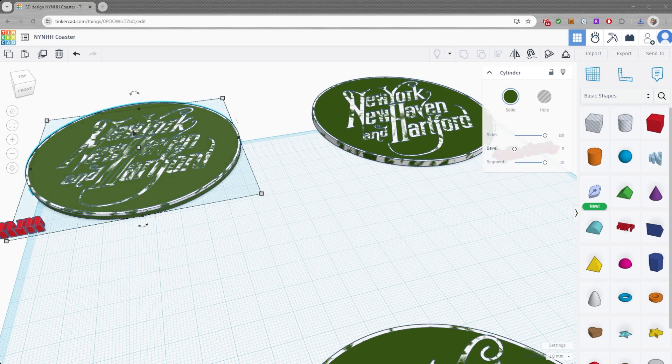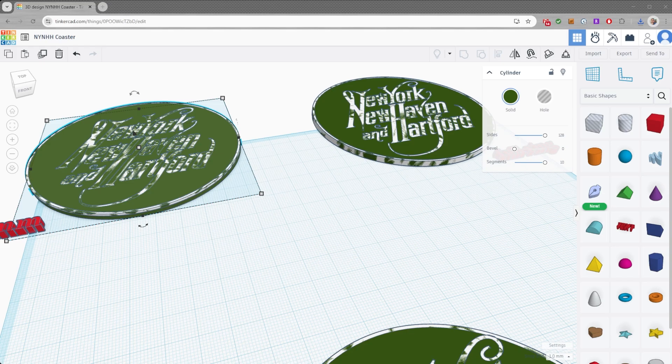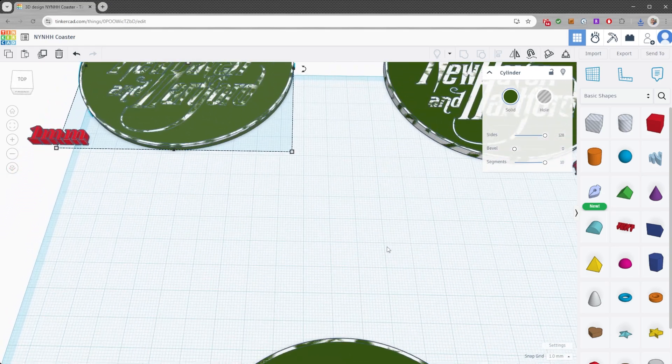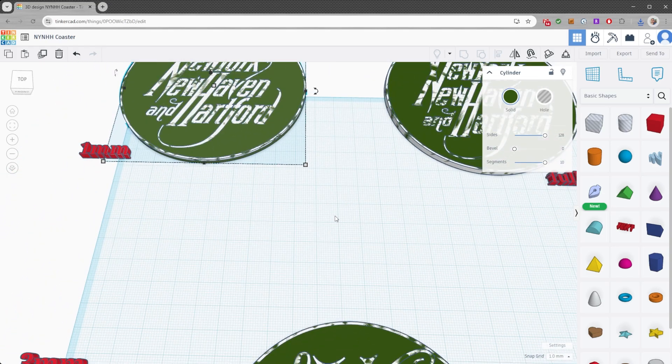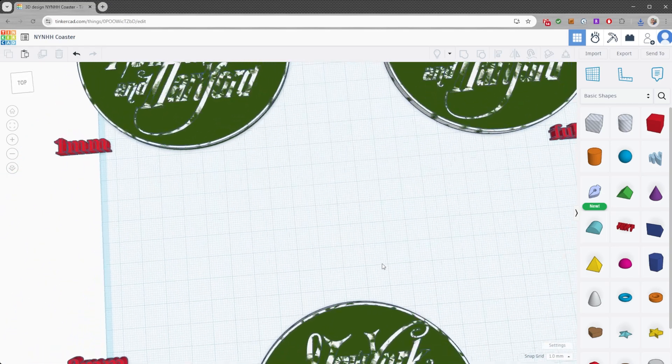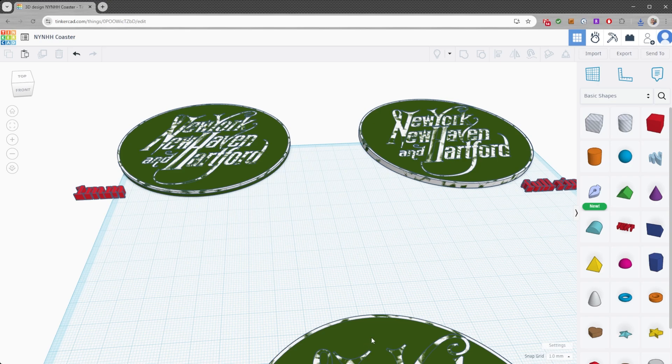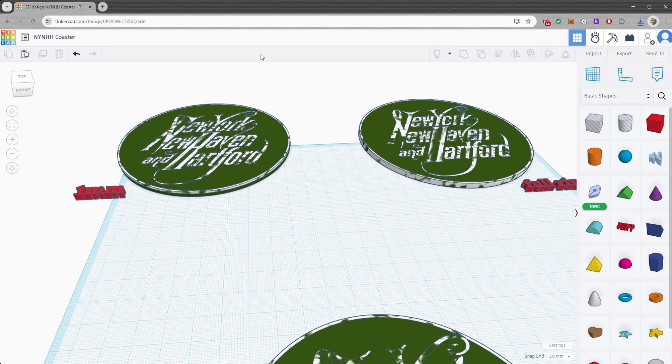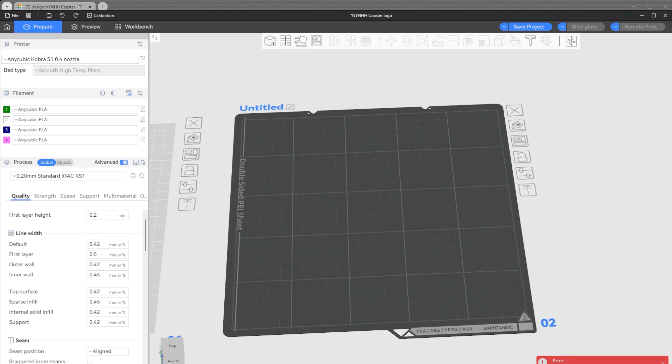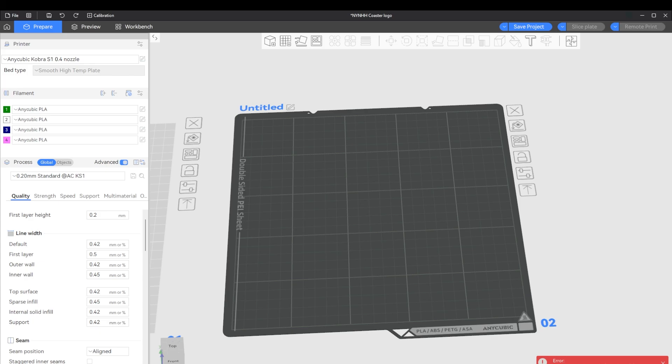So before we jump over into the Anycubic slicer, I just want to point something out here. When you go to export, you have to, even though you might already have the base from this one down here, you have to export this base so that they're all in the same position, right? I guess you could probably figure out a way to align them in the slicer, but you know, just if you're re-exported, you'll see what I mean. So let's get back over into the Anycubic slicer.